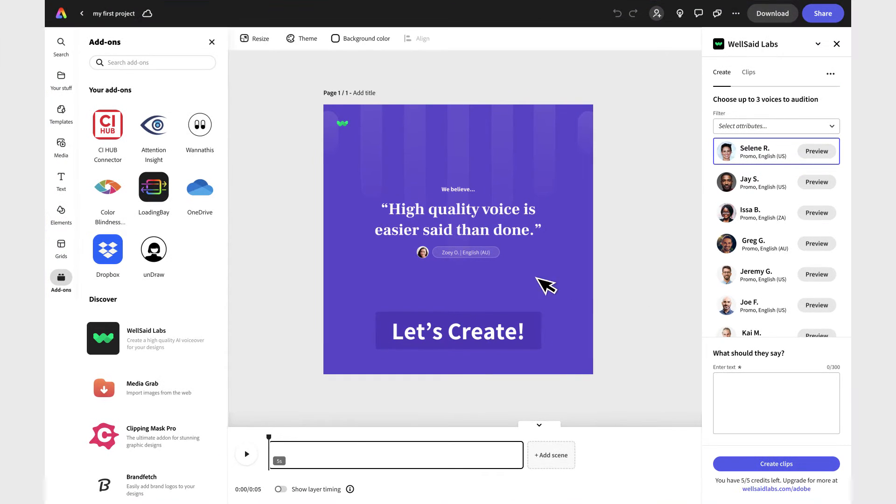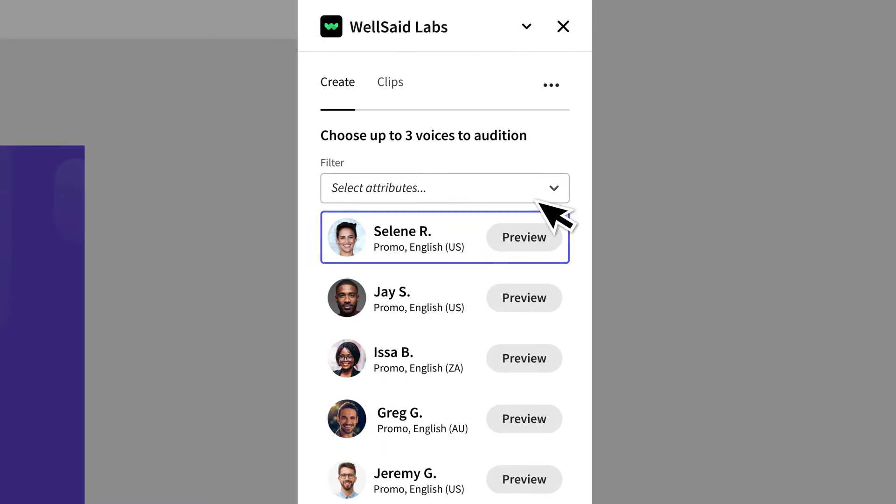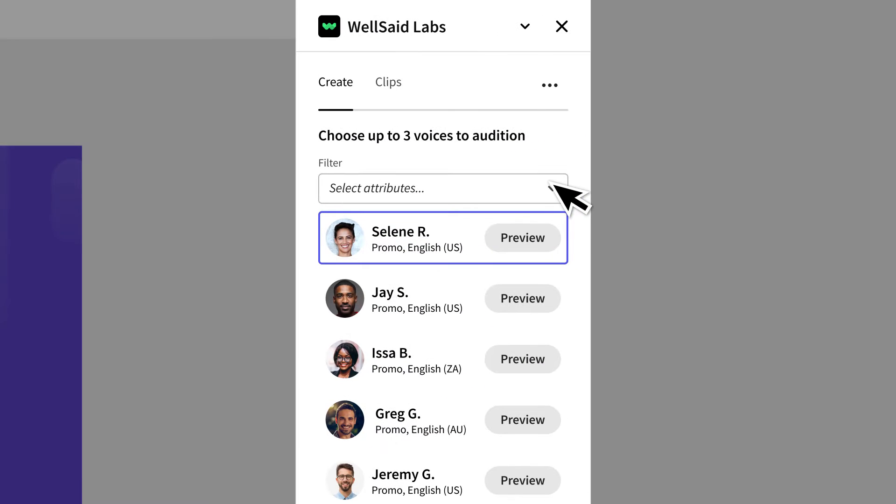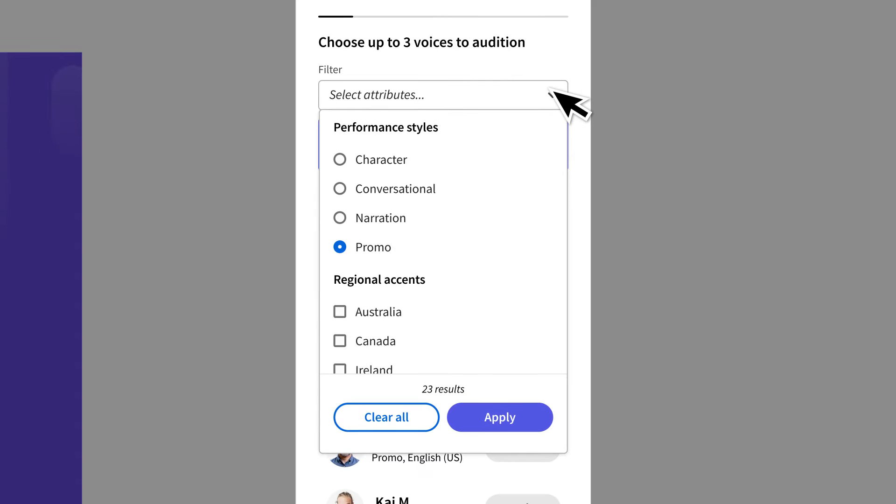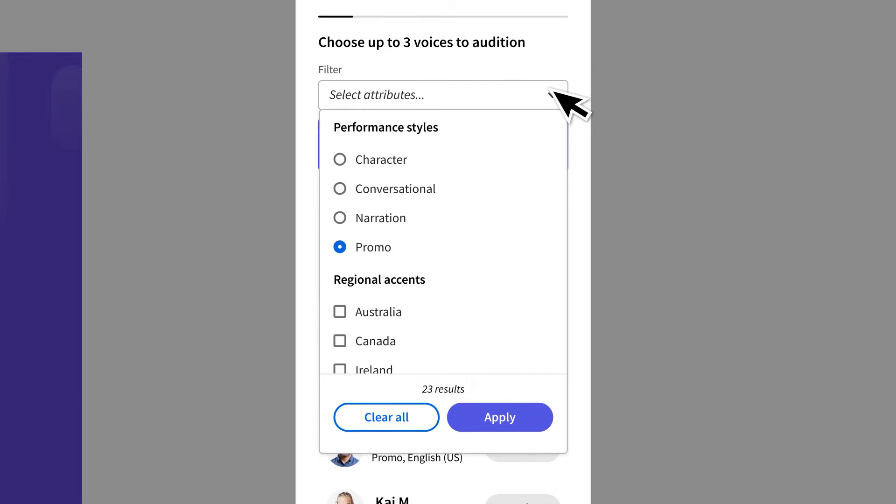The add-on we have built is essentially a mini version of our studio product that you can use right inside of Adobe Express. Start by selecting from our large catalog of voices. You can use the filters to narrow down your search.